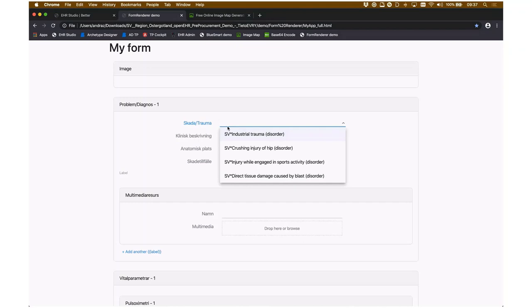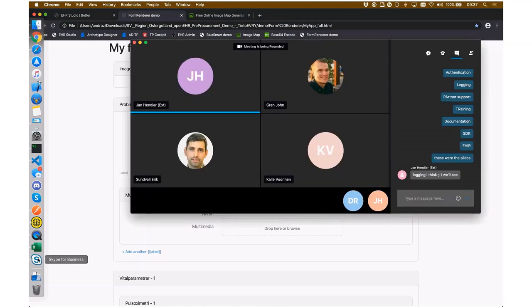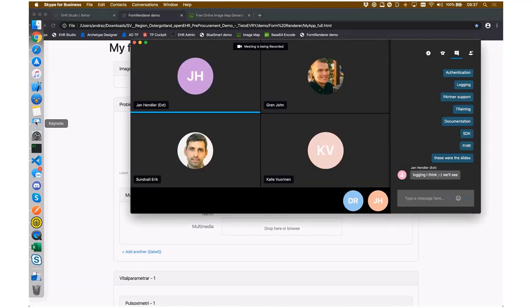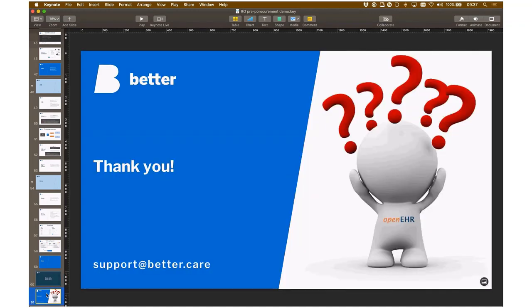We follow the 'better data, better care' philosophy and believe everybody should pay close attention to medical data. Thank you for your consideration and for giving me the opportunity to present our system. If you have further questions, please contact us at support@better.care — we'll be glad to talk and resolve any questions or dilemmas you might have. Thank you all very much.